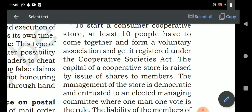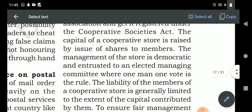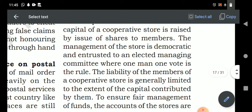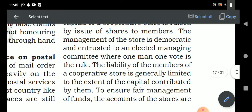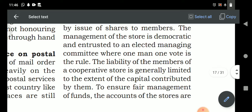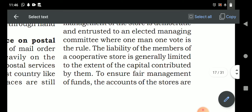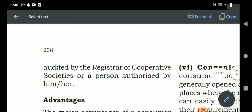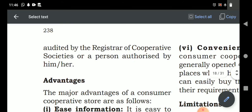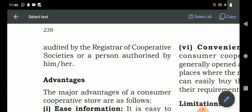Under the Cooperative Society Act, the capital is raised by issuing shares to the member-consumers. The management of the store is democratic — all consumers together appoint someone to manage the cooperative society. The liability of the member is generally limited to the extent of unpaid amounts on their shares. To ensure fair management, the accounts of the store are audited by a registered authority authorized by the cooperative society.